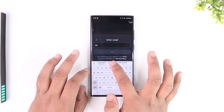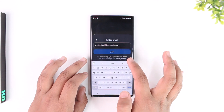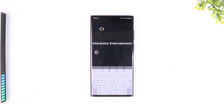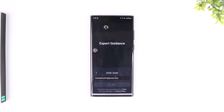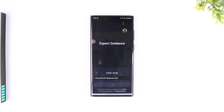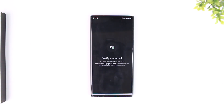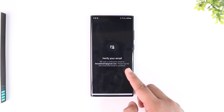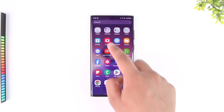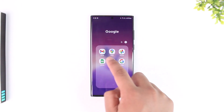Go ahead and enter the email address that you would like to use for your Character AI account, and then tap the Join button. It will ask for a couple of verification steps and ask you to verify the link and choose a password. You can see it has sent a verification email.